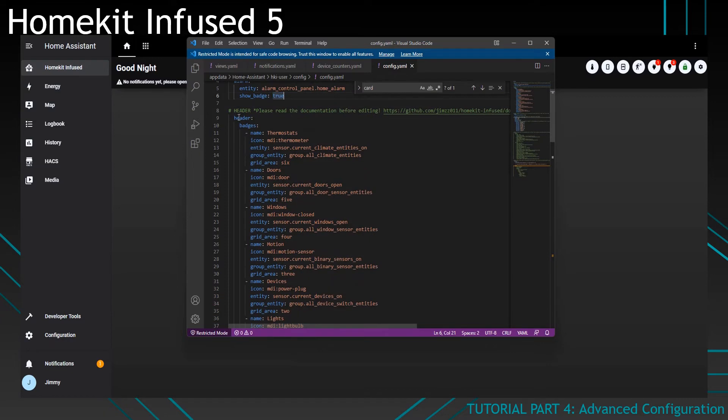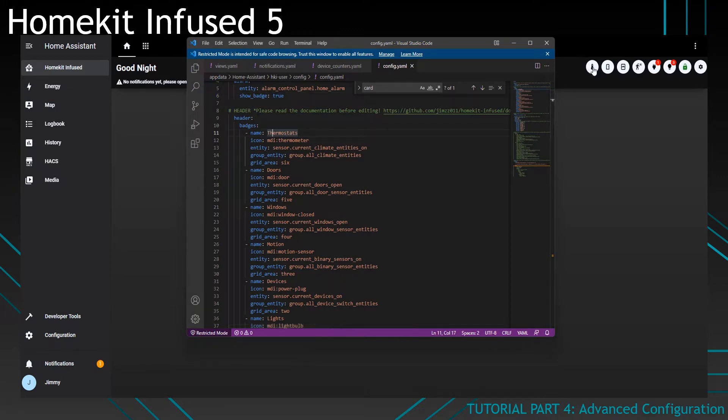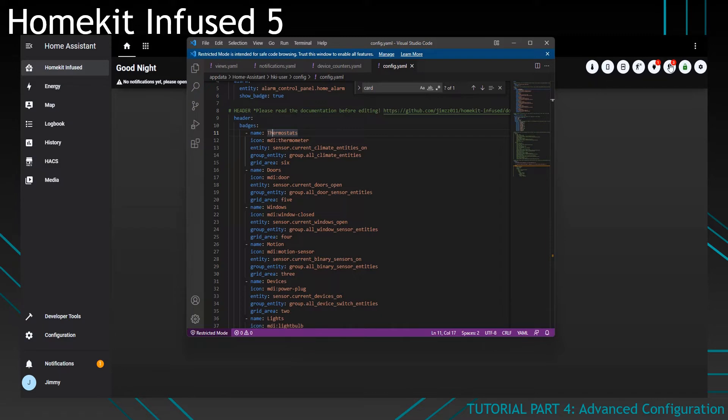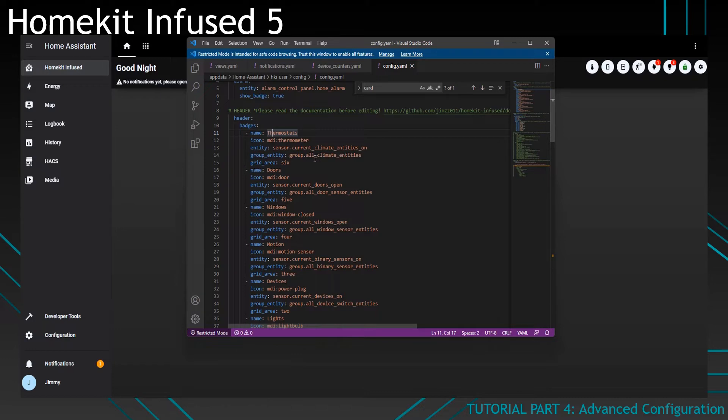The same is true for badges. You can see them here. We've got the thermostats badge over here, which is this one. I can change the icon. I can change the sensor that is used to show the number. I'd leave this as the default if I were you. But if you know what you're doing, you can change it. The group entity is a group that we've created. Just leave it as the default. And the grid area is where it is placed. So it's the sixth item from the right after the alarm button.